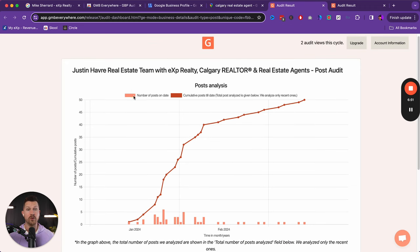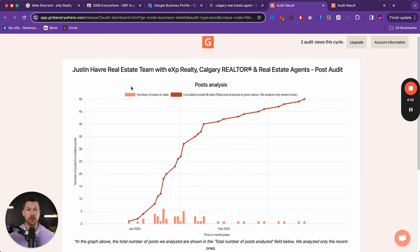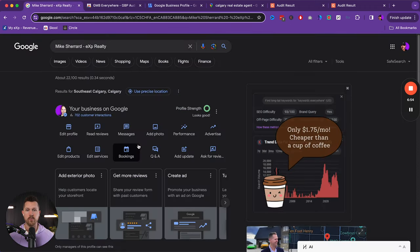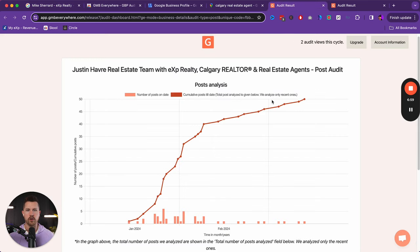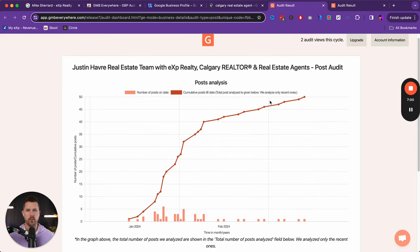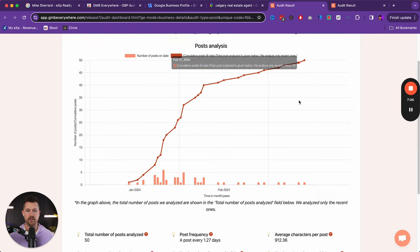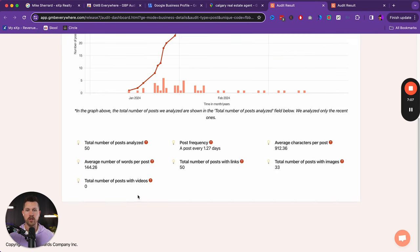And so when we start using Google my business everywhere, GMB everywhere, we can come over here to the post audit. And most people don't post on their Google business profile that comes from here, adding a photo, posting a photo. Well, let's look at some of the agents that are doing really well.